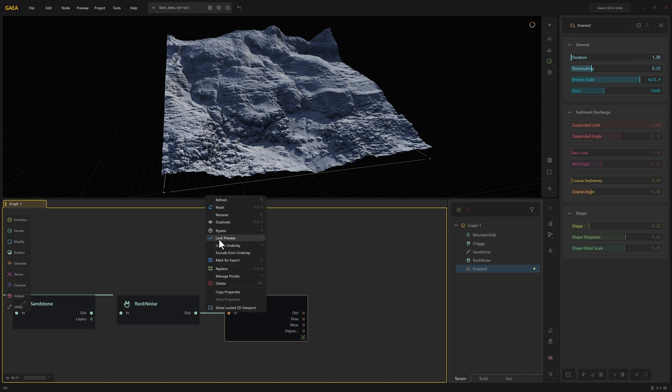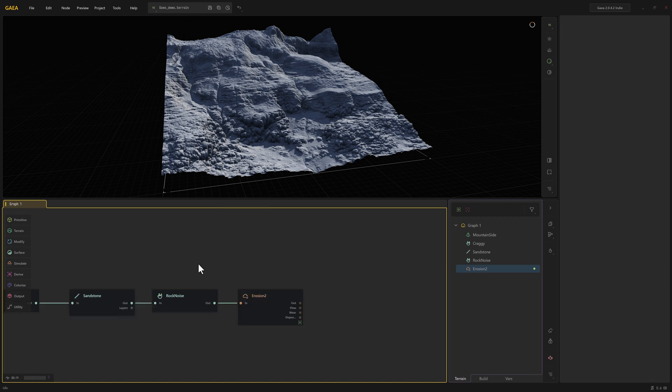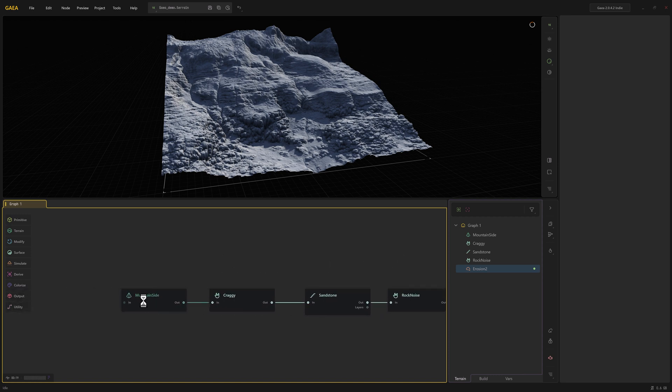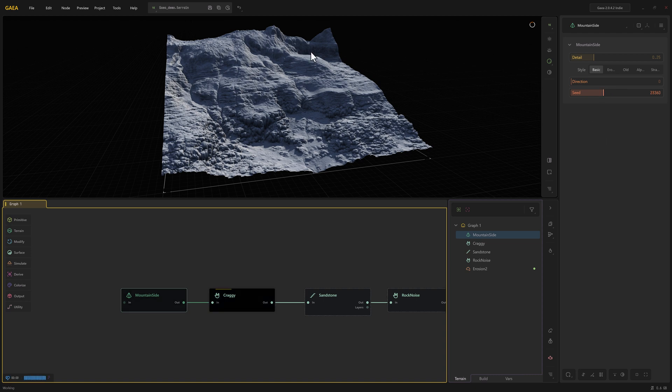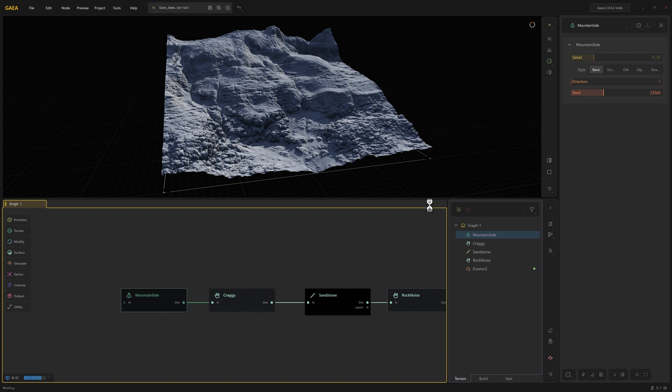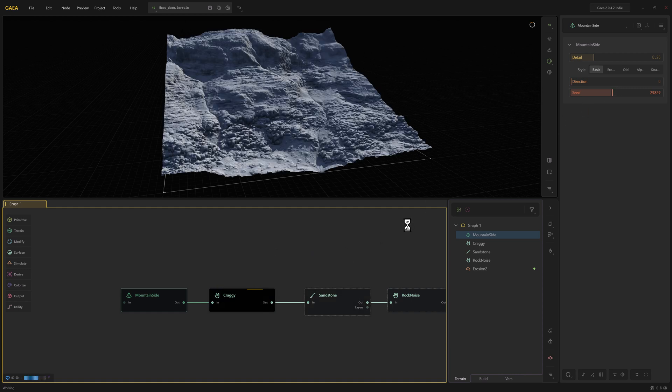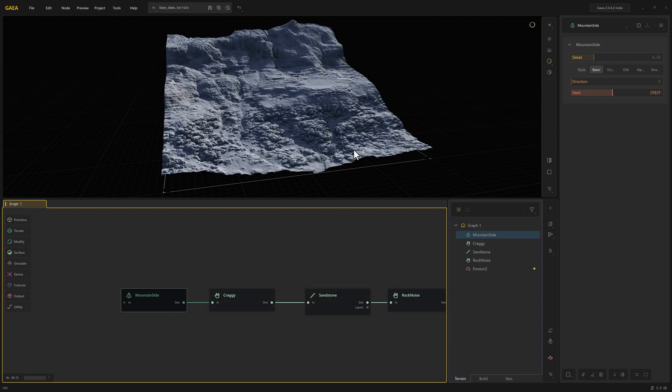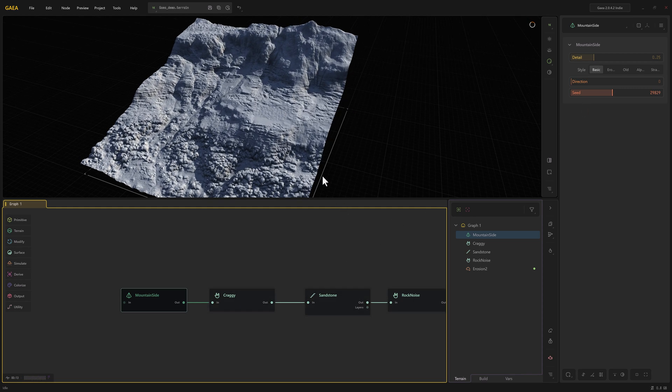If you right click you can see we're going to lock the preview there. Then I'm going to swing all the way back over here to mountainside, which is where that's coming from, and I'm just going to change the seed to something else. It's going to have to reprocess everything. Try a different one. There we go, that looks okay.